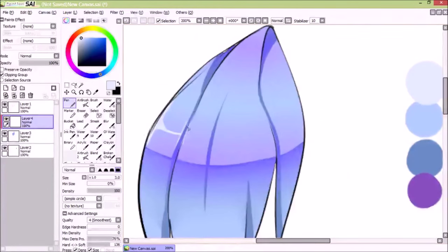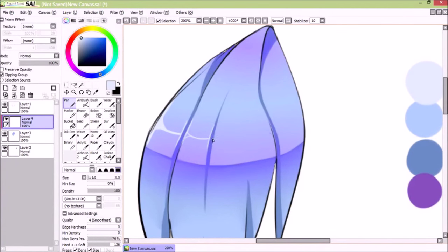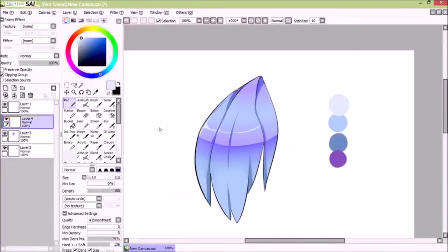Right now, my light source is kind of coming down on the character, but it's also coming from the right a bit, which you will see later on in the highlights that I make.